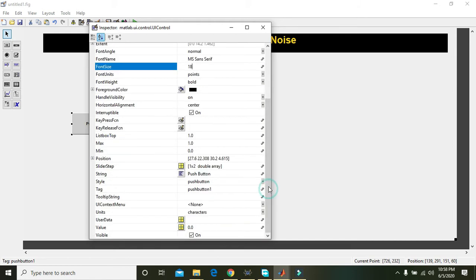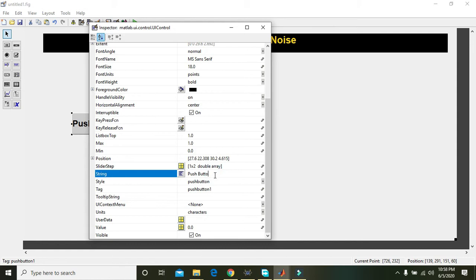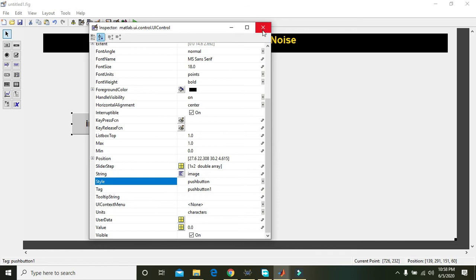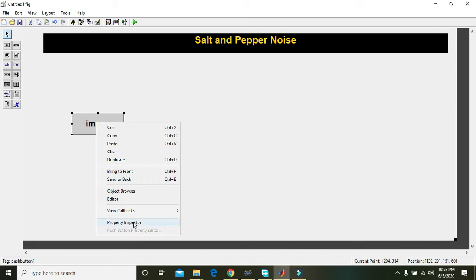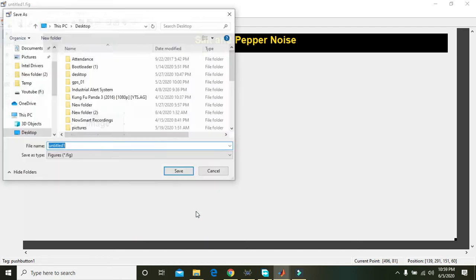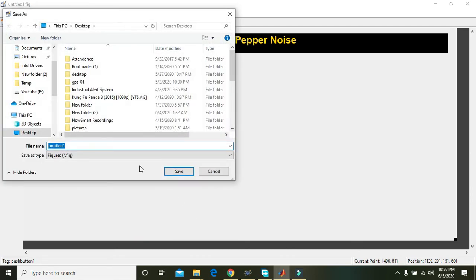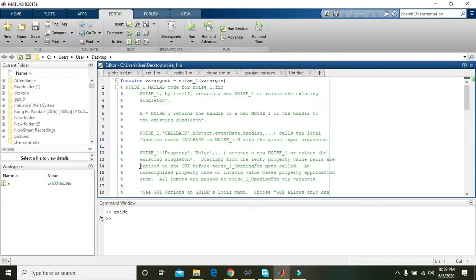And write here image. Now we have one push button and one title. So on image button, just do right click, go to callbacks and click callback. Noise underscore one will be the name.